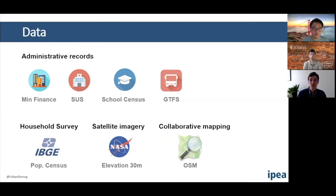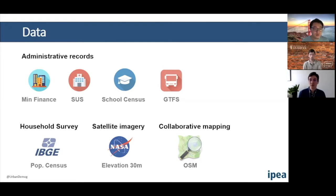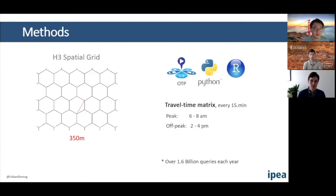We also combine this with household surveys including population census data, satellite imagery from NASA where we get topography information — since topography is very relevant for determining routes for pedestrians or cyclists — and OpenStreetMap, which has relatively good coverage for the largest cities.